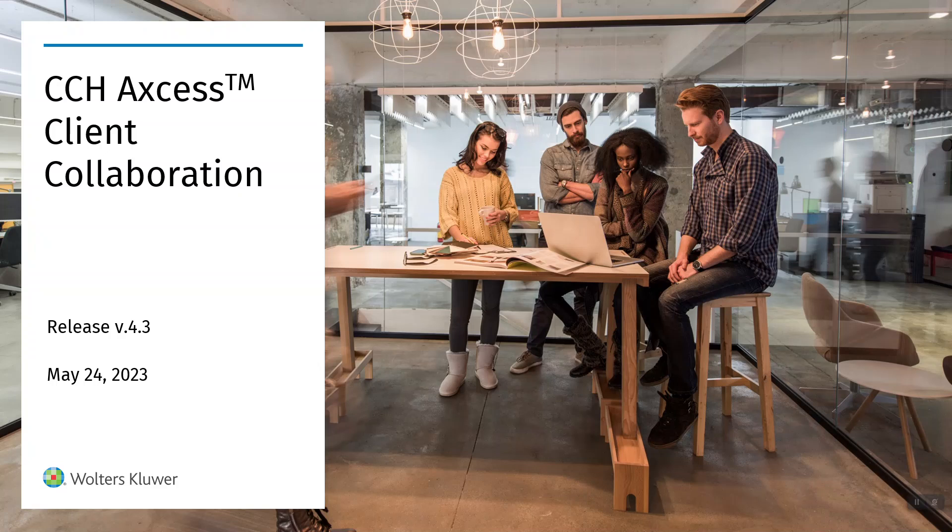This new feature extends your client's document request list that they normally see into your firm side view. This will be available for all client types from individuals and all of your business entities.